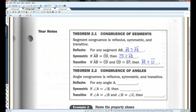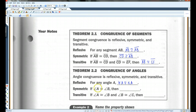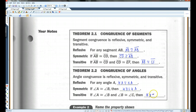Pretty much the same thing is true for angles. For any angle A, angle A is congruent to itself. If angle A is congruent to angle B, then angle B is congruent to angle A. If angle A is congruent to angle B and angle B is congruent to angle C, then angle A is congruent to angle C.